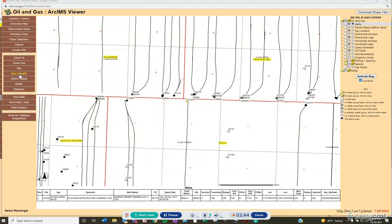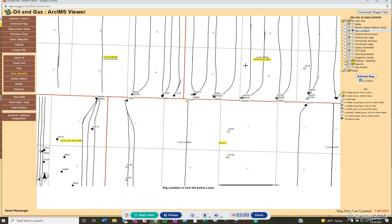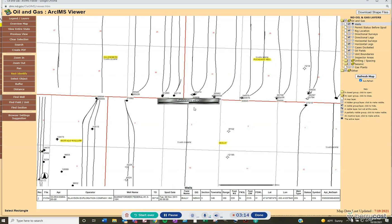Make sure when you use Rect Identify that you're identifying the correct information by looking on the right-hand side and making sure that Wells has the little black circle selected. If you draw a box and have rig location checked instead, the well information below will not populate. Make sure the well box is checked and the radio dial is selected next to Wells, then draw that box using Rect Identify for the information to show up below.